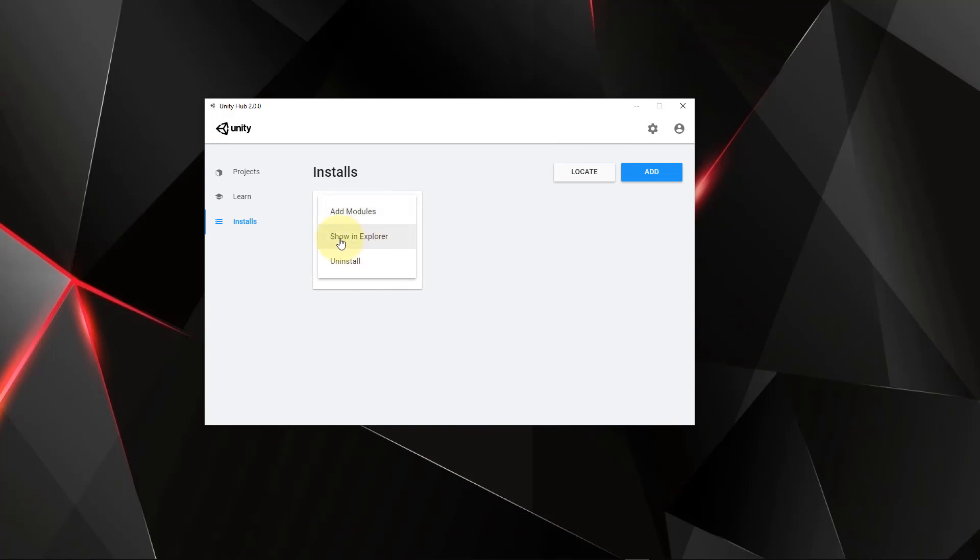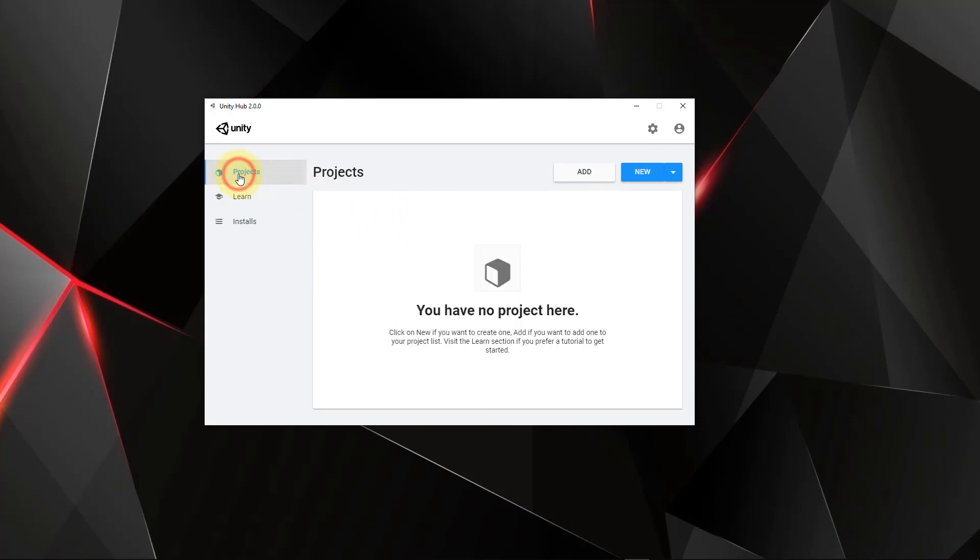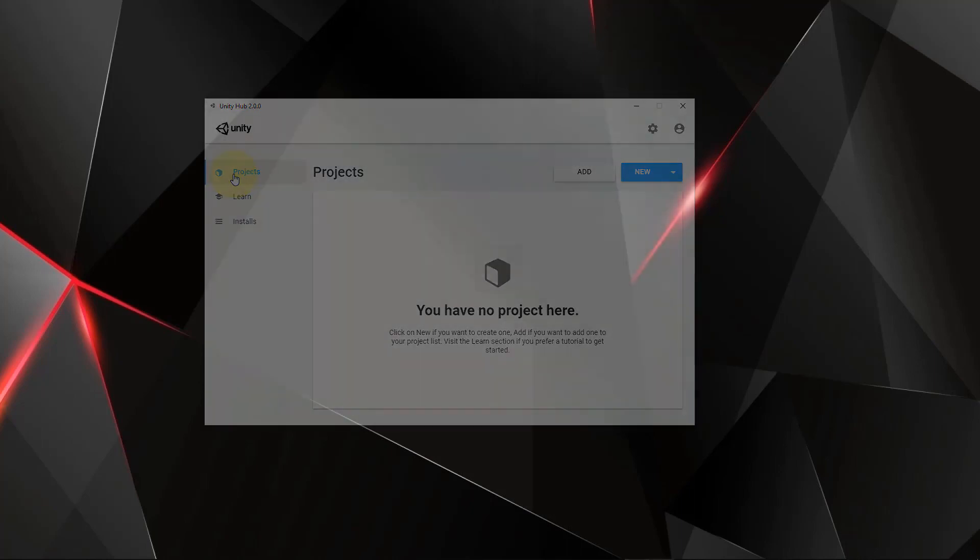Of course, we just click Add again. From here, we're going to want to open up a project and then we can start using Unity. But that I'm going to cover the next video. So thanks for watching, and I'll see you in the next one.